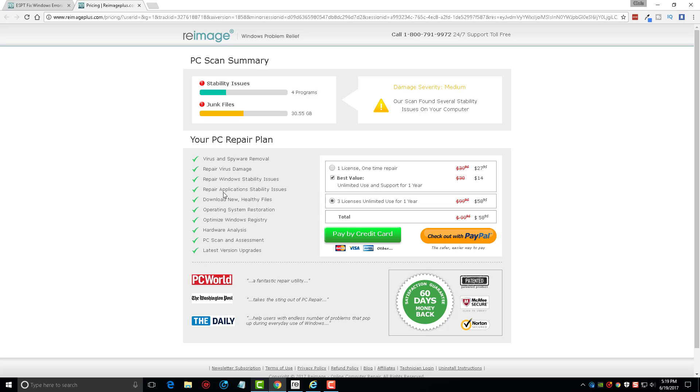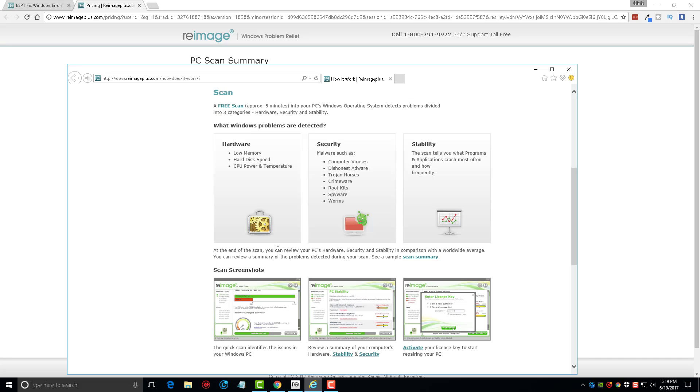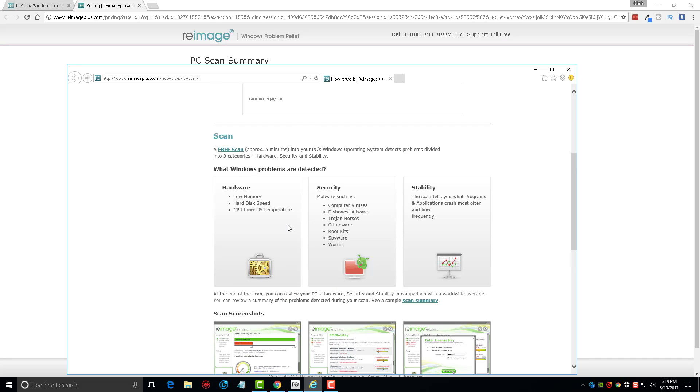It will remove viruses and spyware, it repairs virus damage, it will repair Windows stability issues, it'll repair applications, it downloads new healthy files to put back on your computer, it'll restore your operating system, optimize your registry, it gives you a hardware analysis to show you what's going on inside your computer, which we looked at that, an assessment of your overall computer, and of course you get upgrades for the time that you have it during that year. So overall this is an incredible tool. I highly recommend you download it. If you don't buy it, go ahead and just download the free trial of it and let it scan your computer that way. At least you're going to know what's going on with it.